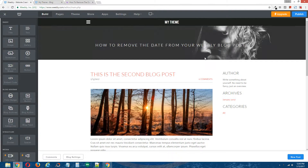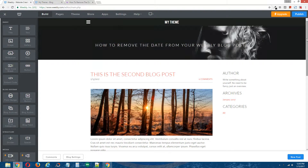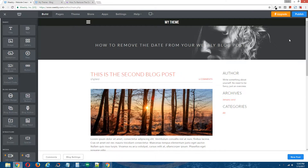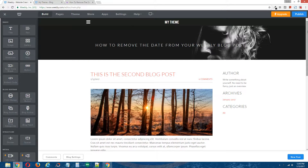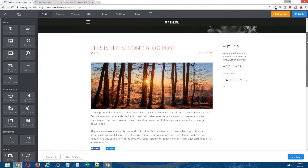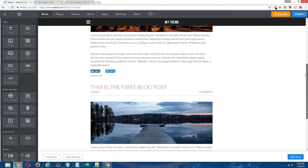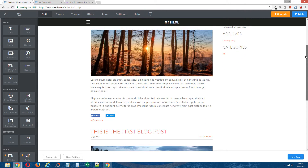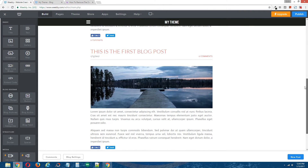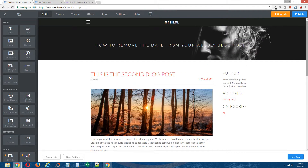This is the demo site we'll be using for this tutorial. As you can see, it's a Weebly blog page and there are two blog posts on this blog page — the second one and the first one. The blog date is right here, which is what we'll be hiding.